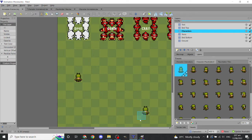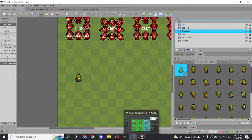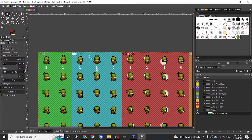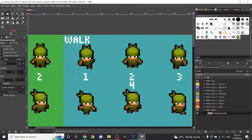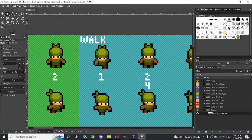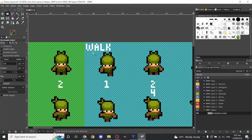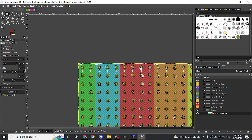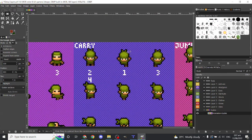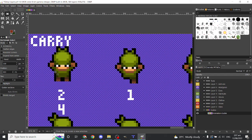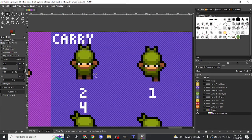Here we can see we have successfully animated an idle character. For walk, this sprite frame comes first. This is to avoid making errors in walking animations. It's the same for the carry animation — this one goes first before it goes to the two-legged animation.